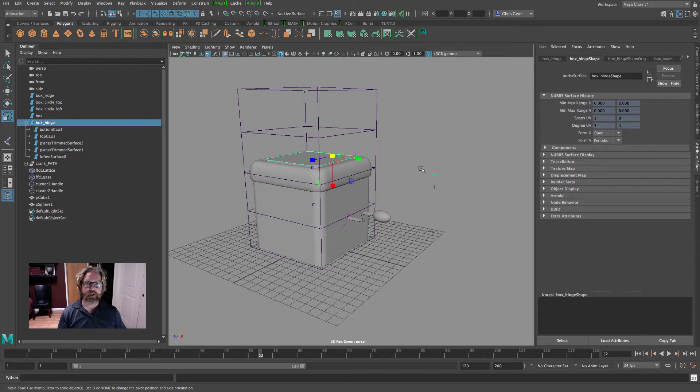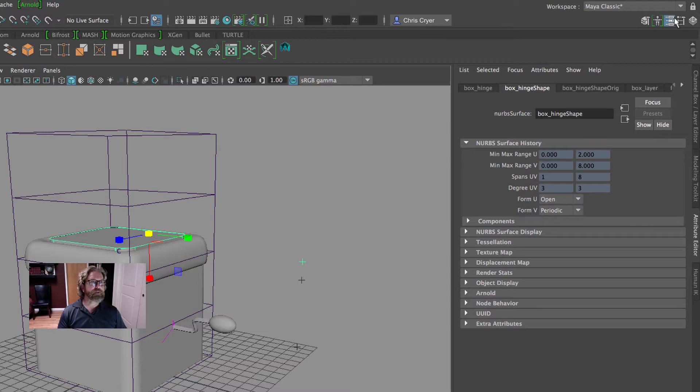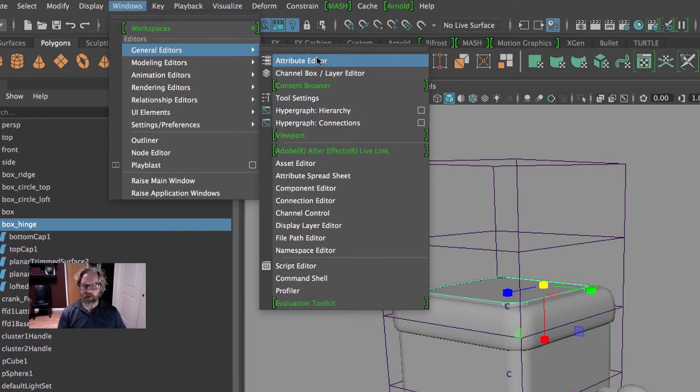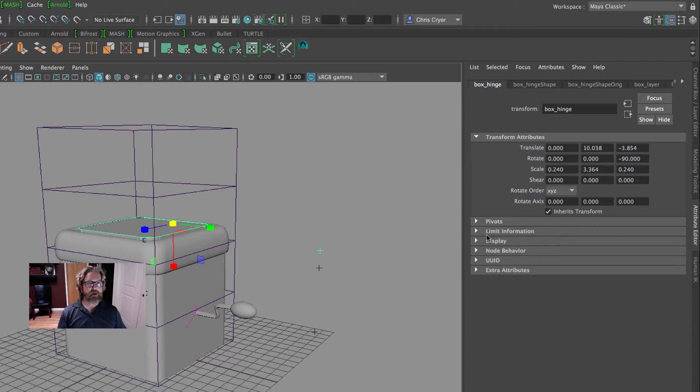I'm going to click the attribute editor here. I have my cylinder, my box hinge selected, and it drops us in the shape. We want to come over to the box hinge. If your attribute editor tab wasn't available, you can always click the icon here, or you can come to Windows > General Editors > Attribute Editor, or you can hit Command-A to open the attribute editor. I'm just clicking the tab. It's opened up the box hinge shape, and I'm going to come to what is really the transform node of the box hinge.